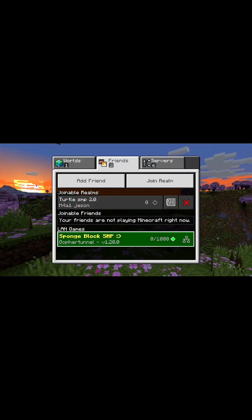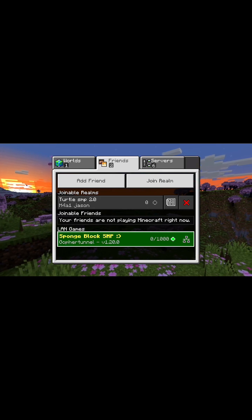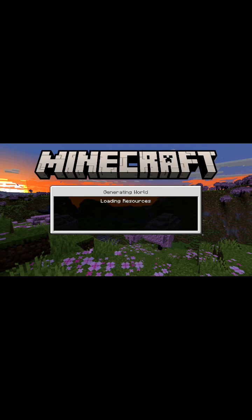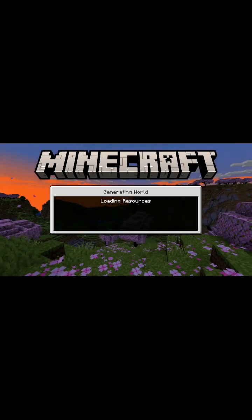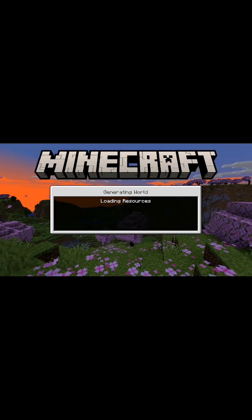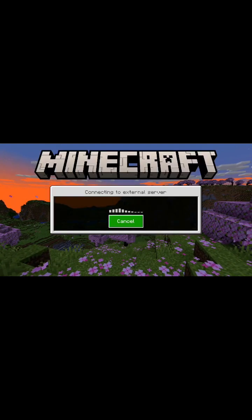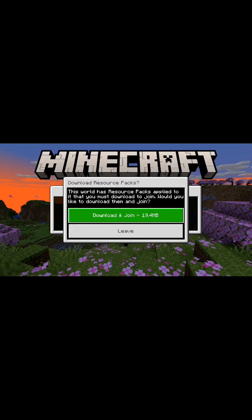Let's press play. And over here as you can see, Sponge block SMP is right here. Go ahead and press join. Keep watching because there's more you would have to do. Now when you first join, it's going to kick you out and it's just going to put you right back in.